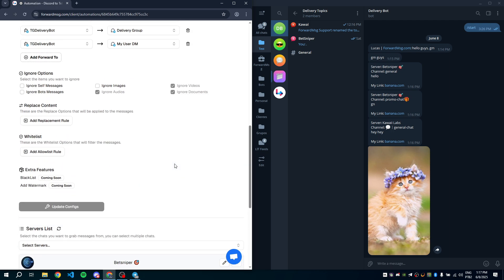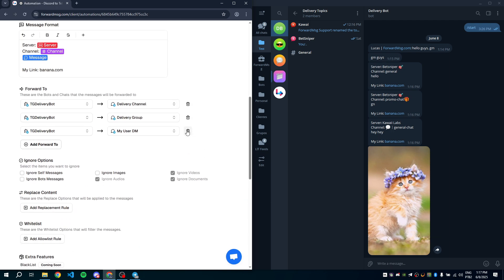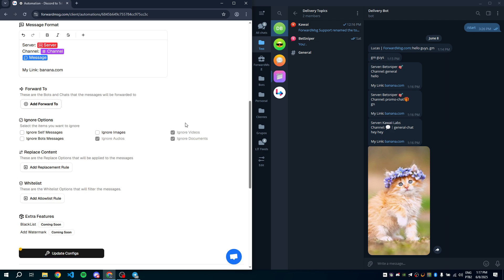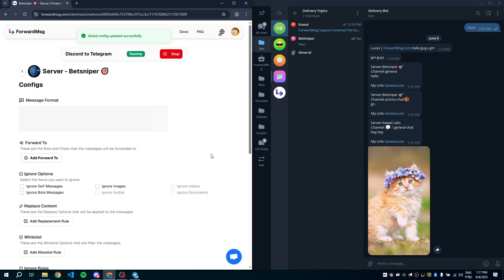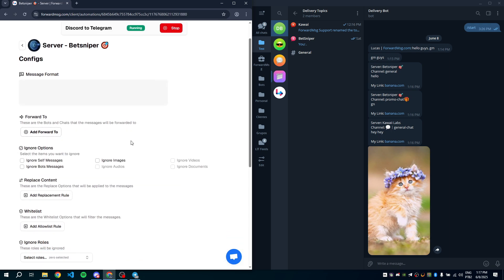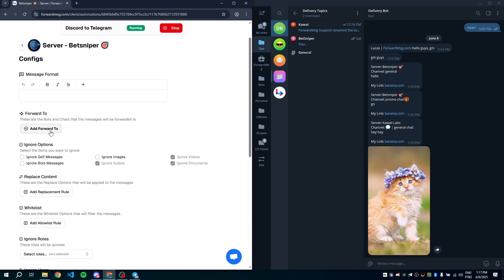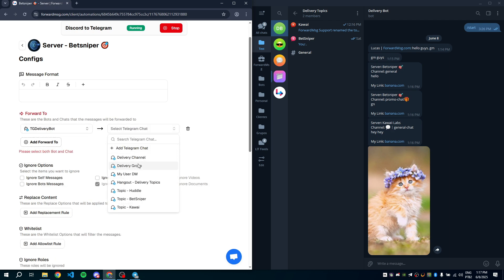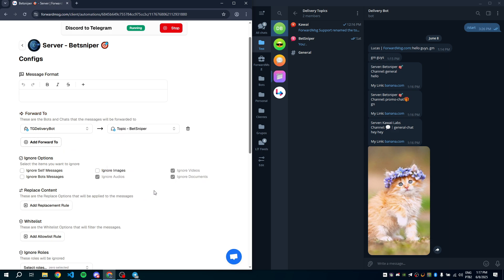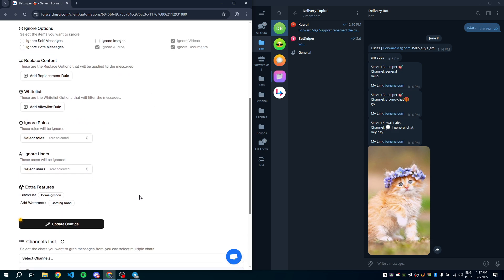First, remove the current global forward to setting, then save the changes. Now from the server list, click Edit on the BetSniper server, find the forward to field in the server settings. Select the bot and destination channel. Save your changes.